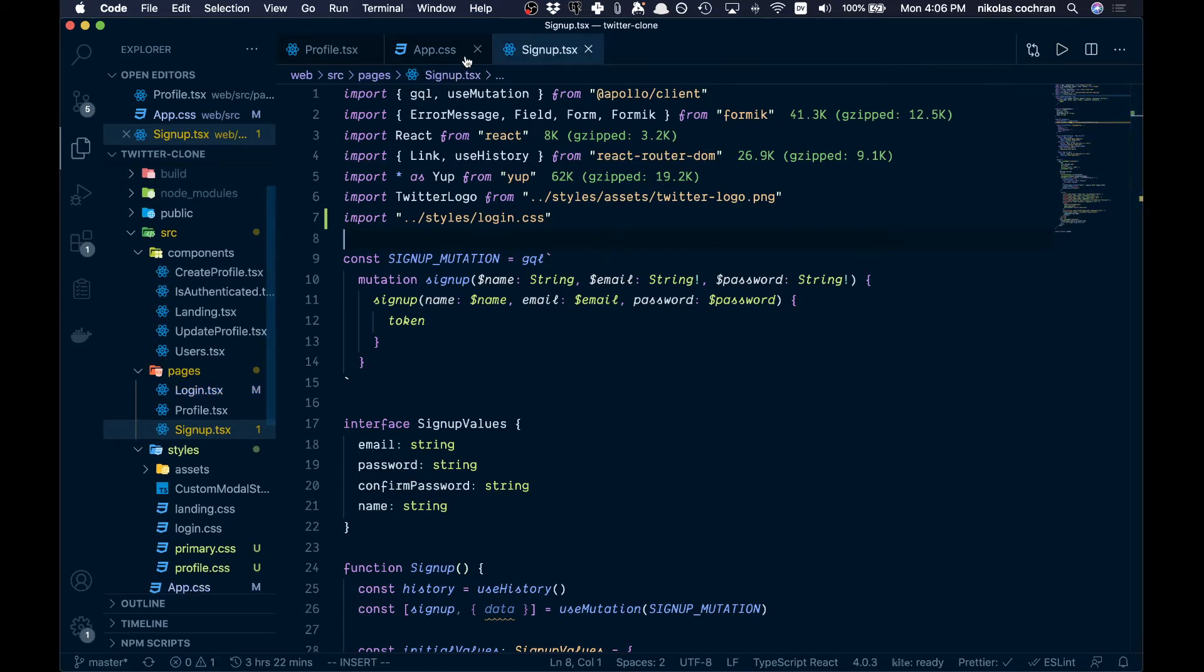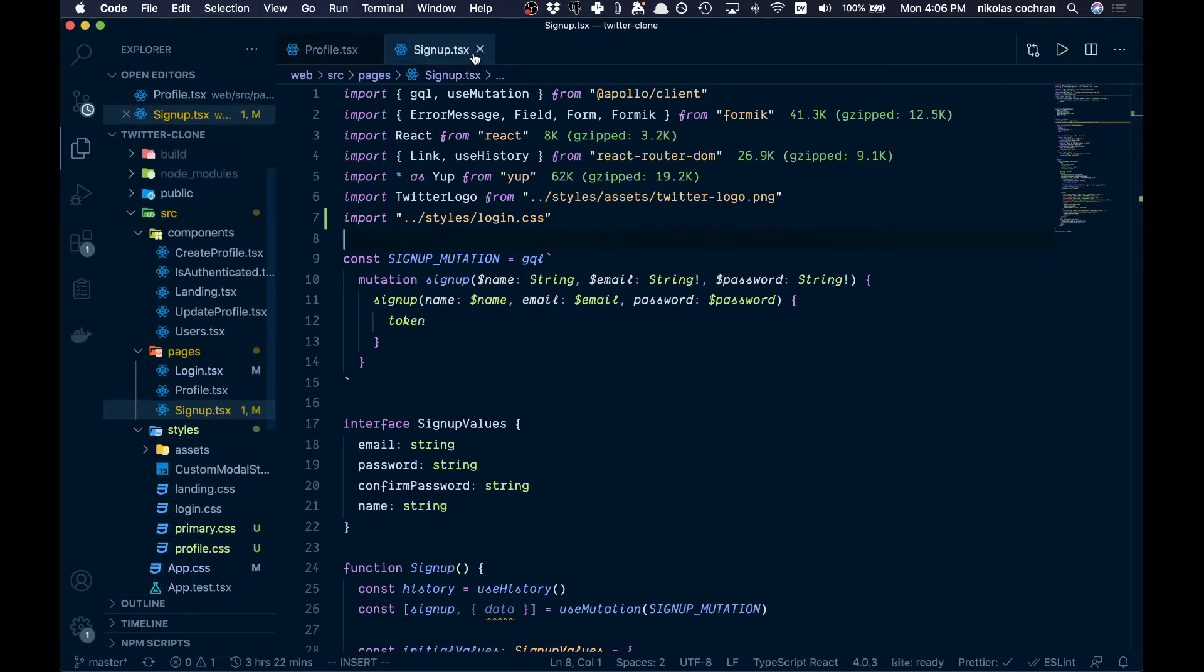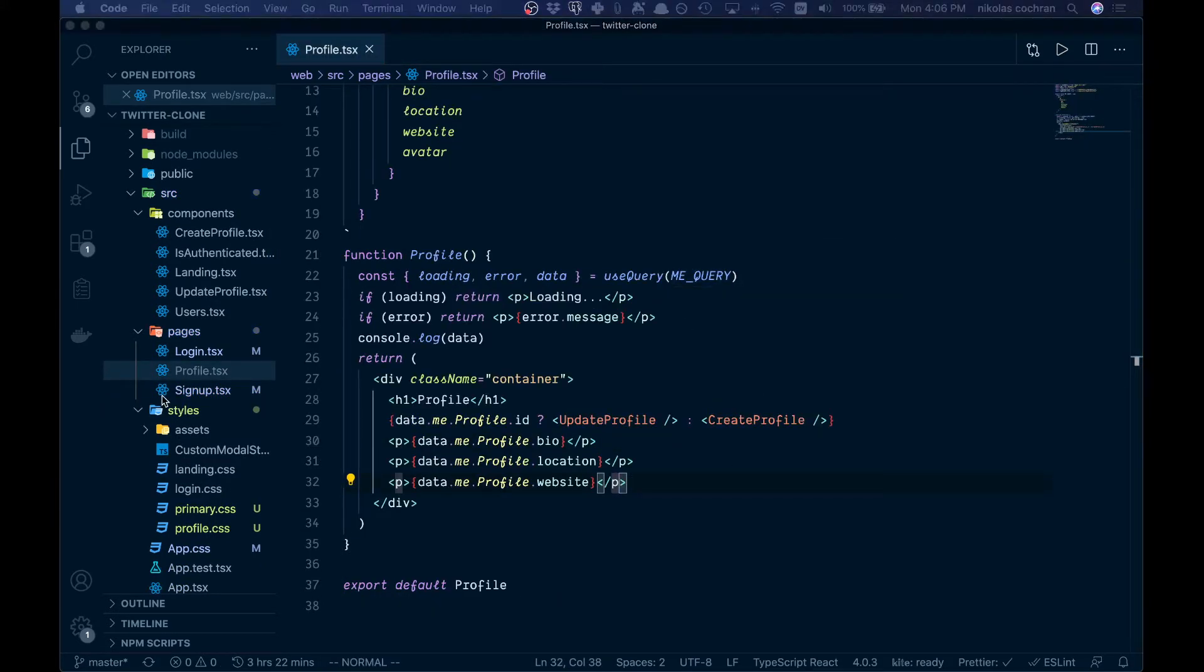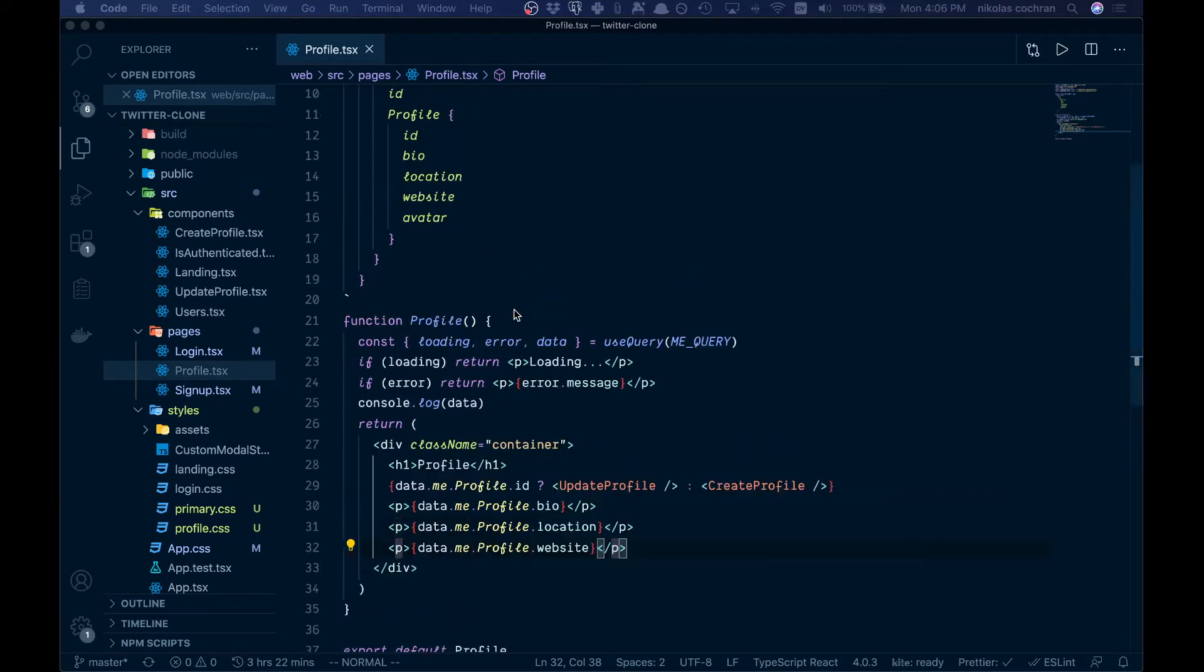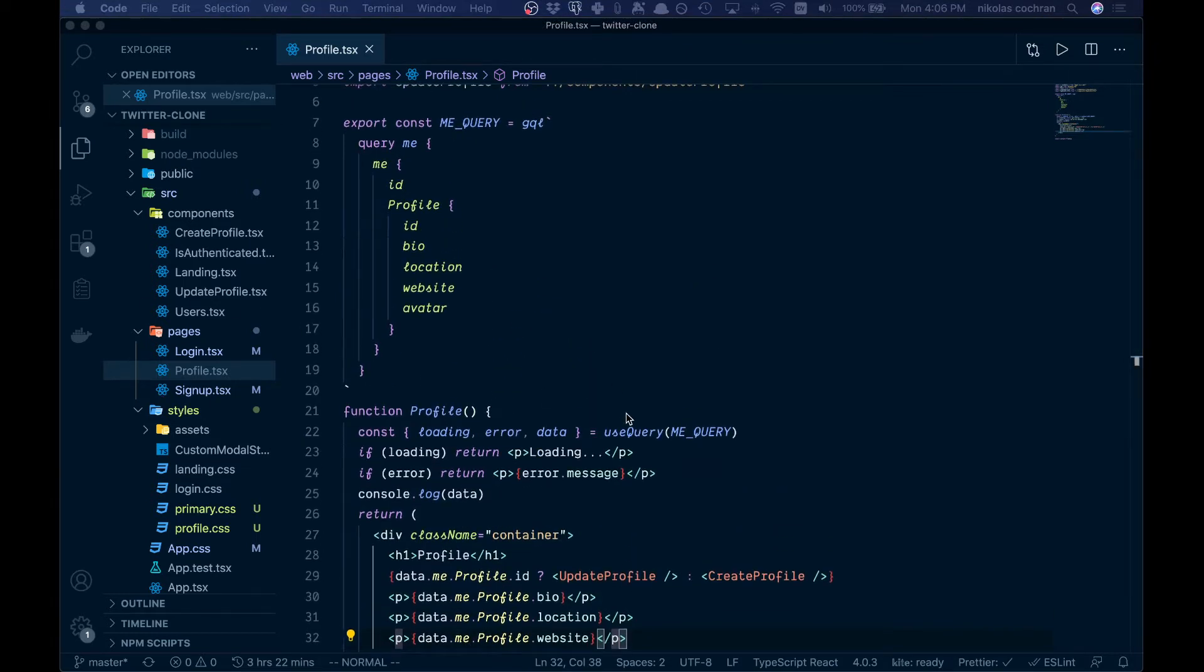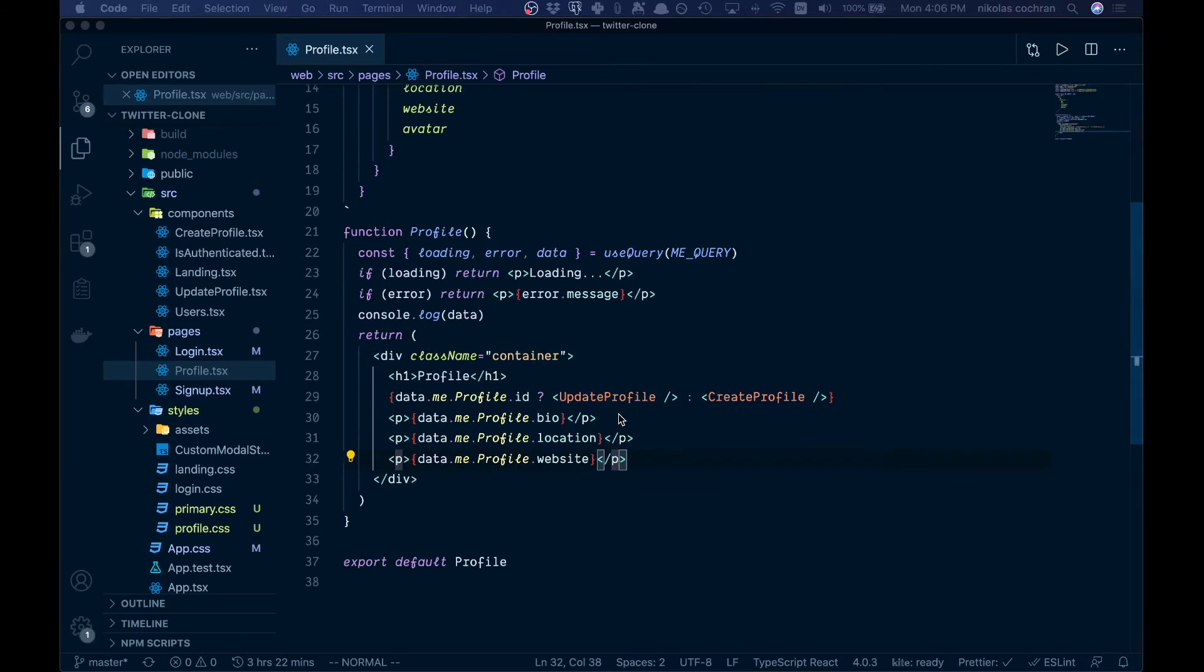Now I'm just going to get into the markup. I'll probably just speed this up and then we can walk it through a little bit.